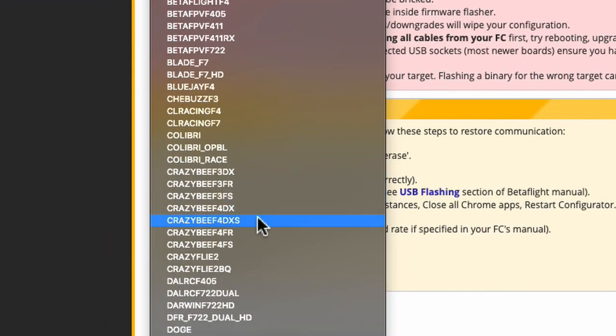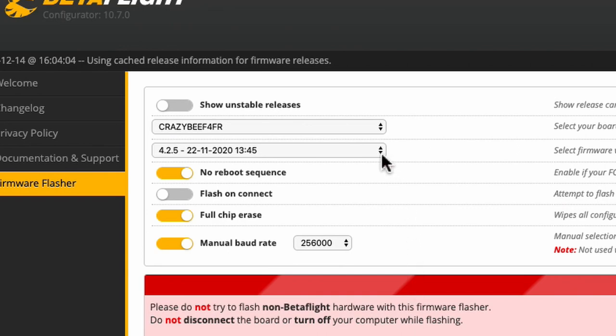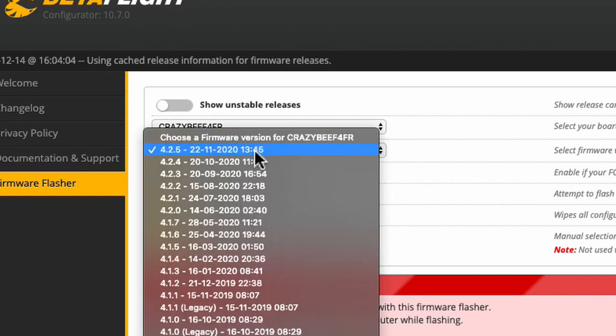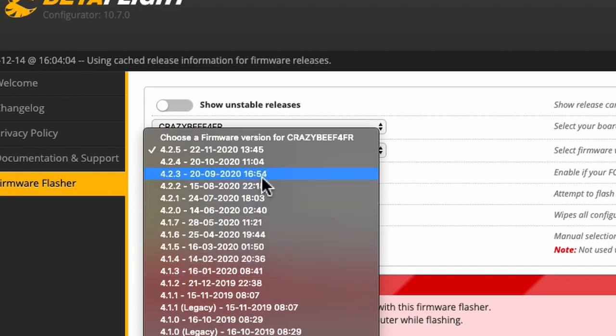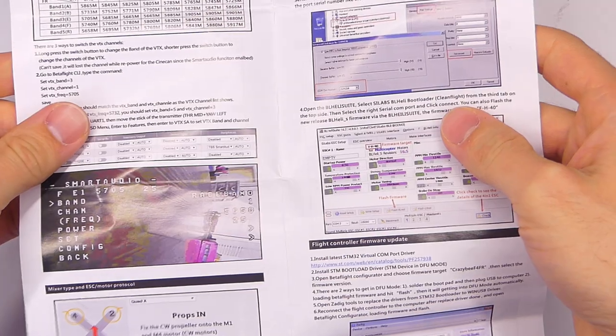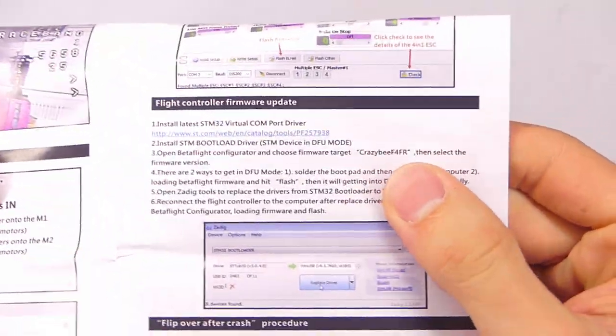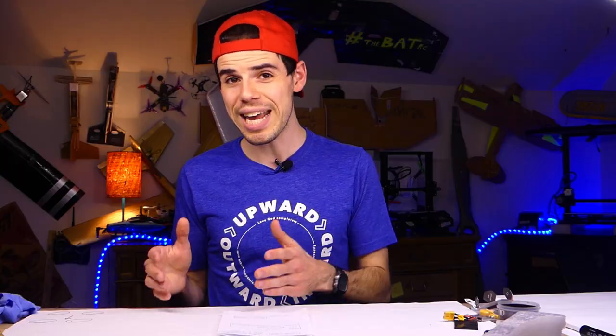So if it doesn't match exactly in the firmware flasher what it says on the target, for the most part you're okay — as long as the crazy B-4-F-R matches. And just in case you can't even get your flight controller connected to Betaflight and you don't know what firmware is on there, what you can do is just go check the manual or the manufacturer's website. That should tell you the target firmware — basically the name of the firmware that you want to flash or install on the flight controller.